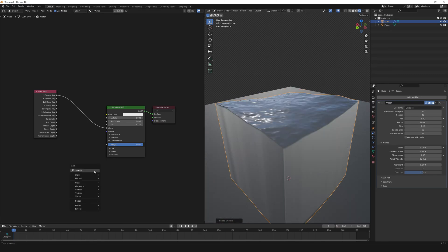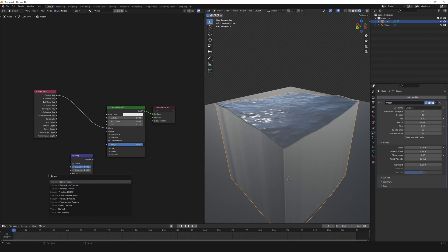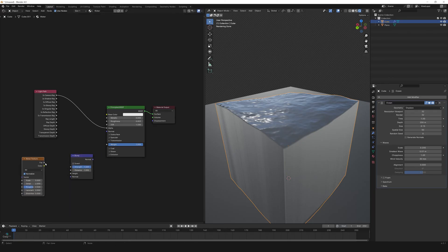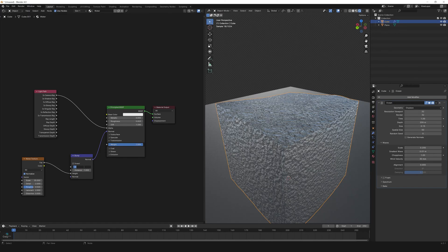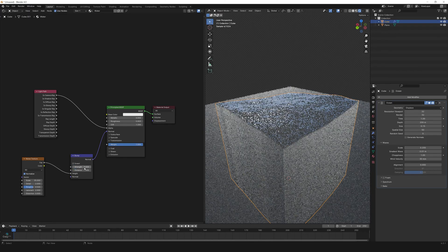Right-click on the cube and shade smooth. Now let's add some micro details to the water by adding a noise bump. Create a Bump node, create a Noise Texture node, connect Factor to Height, Normal to Normal. The noise is too big — increase scale to 35. That's too intense, so set strength to 0.02.